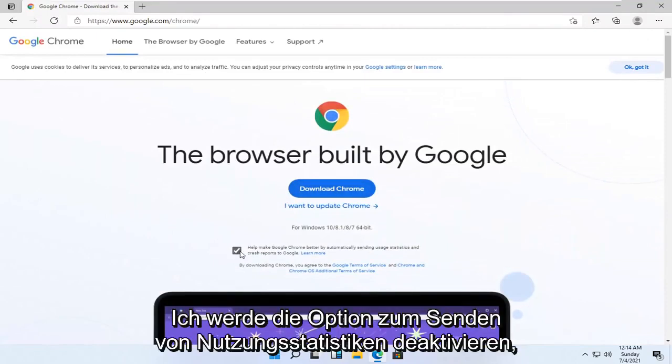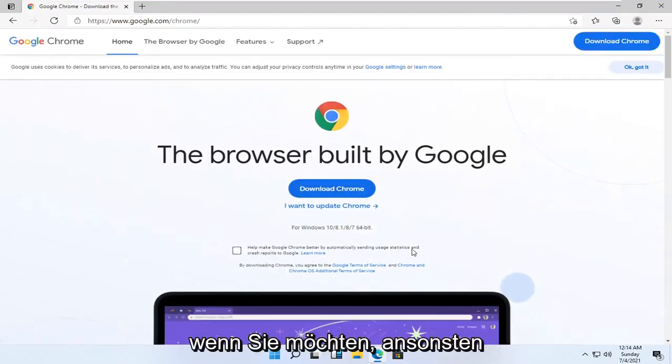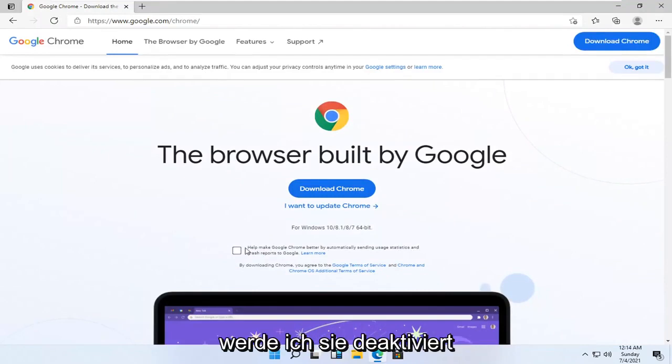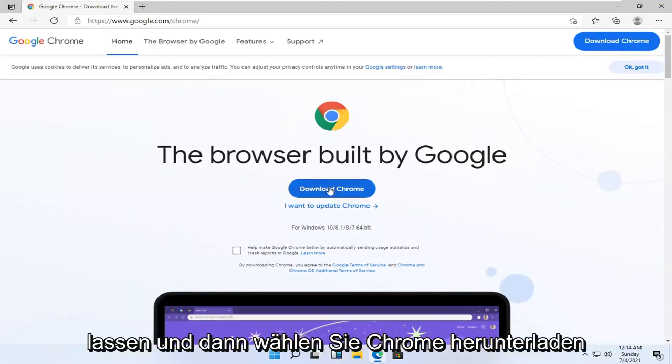I'm going to uncheck the option to send usage statistics. You can if you want, otherwise I'm going to keep it unchecked. And then I'm going to select download Chrome.